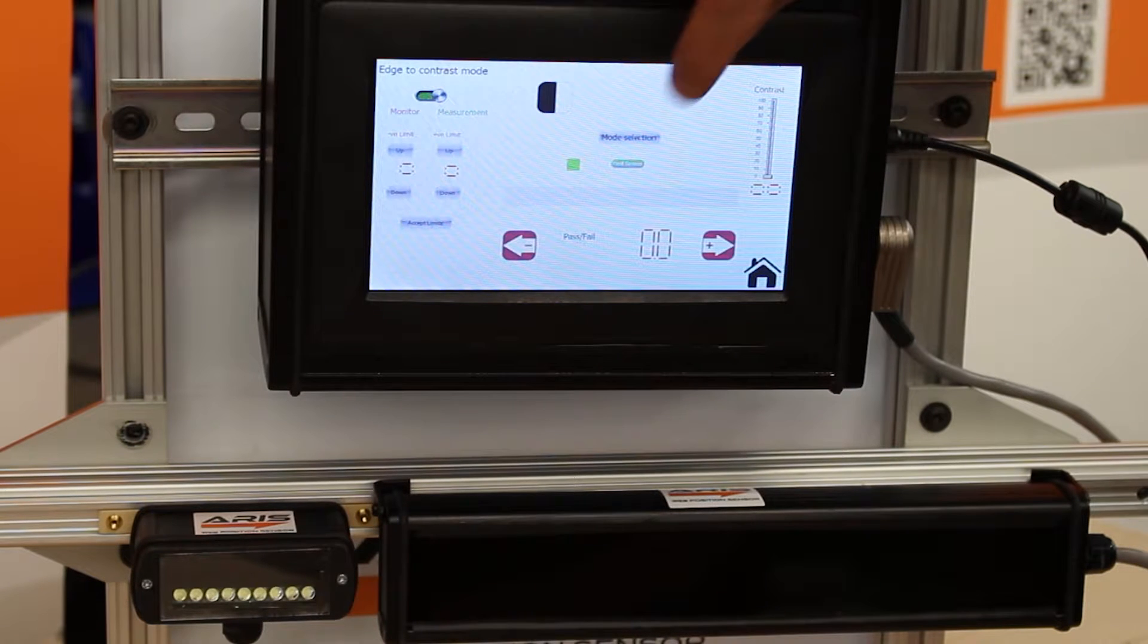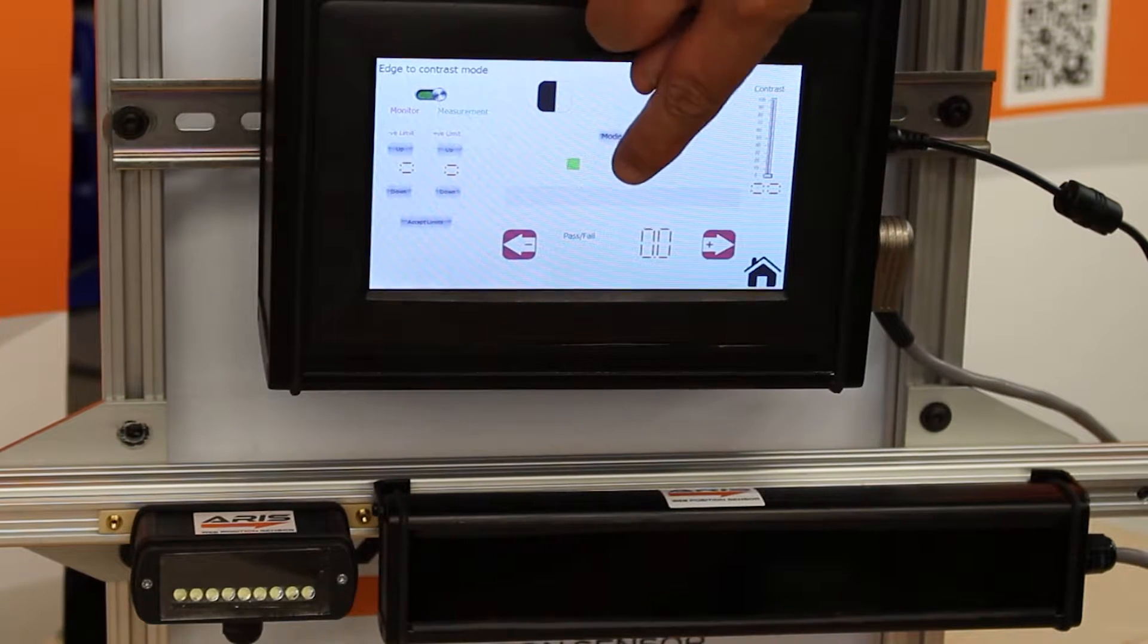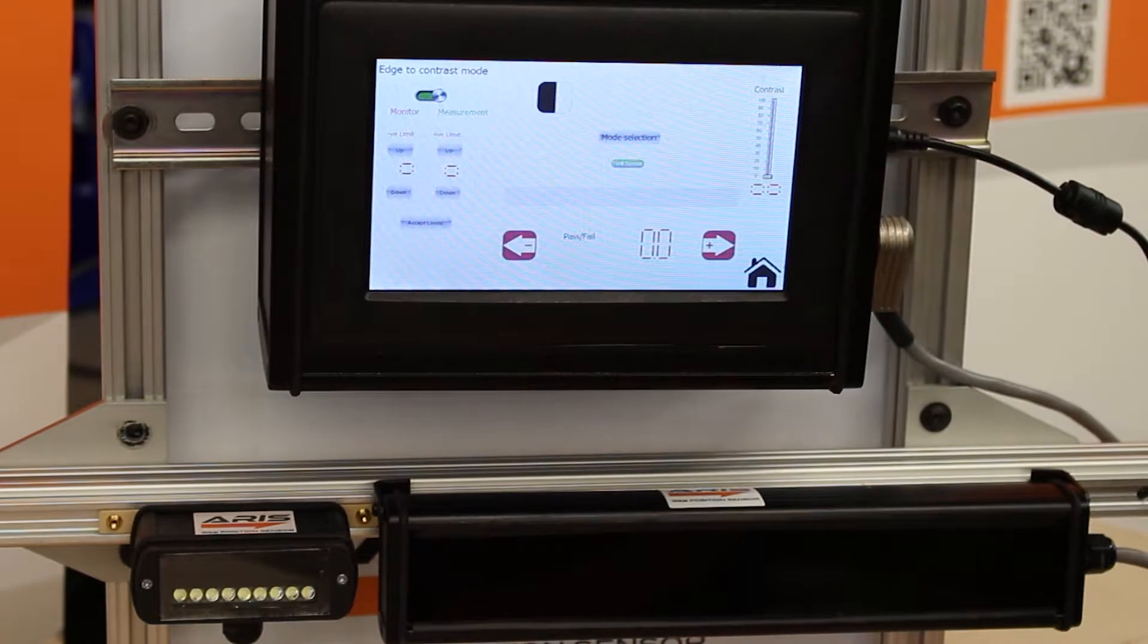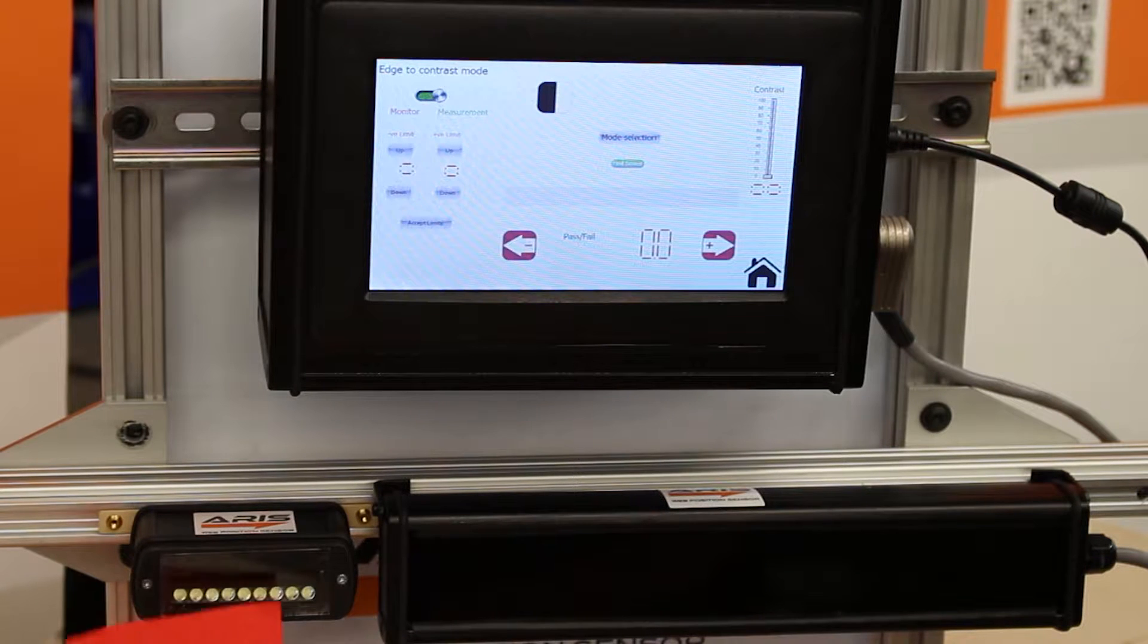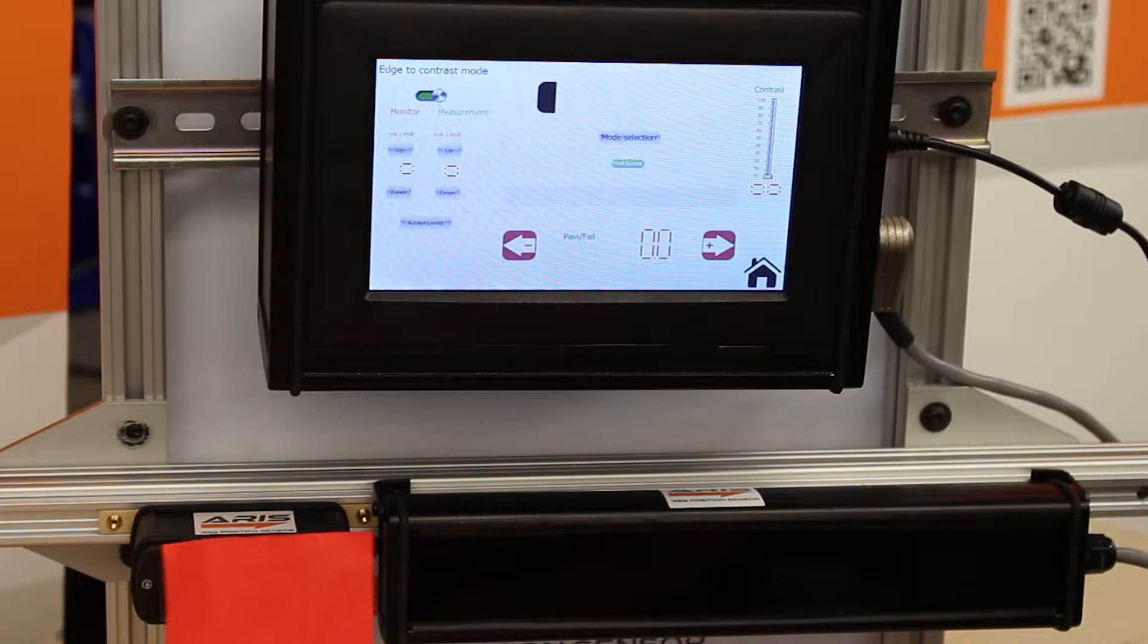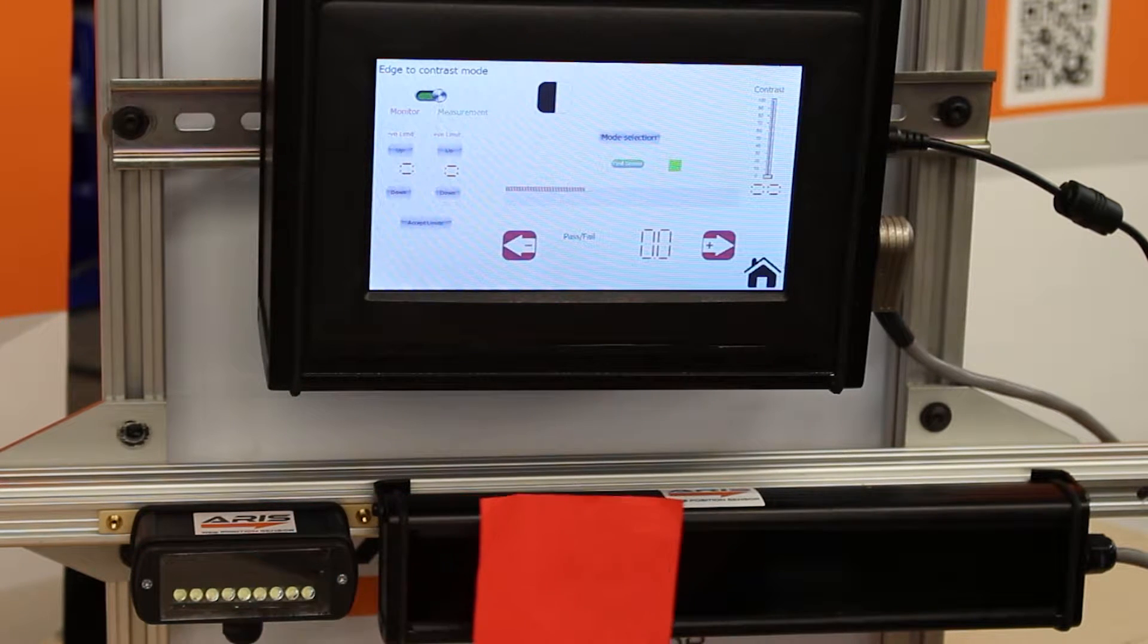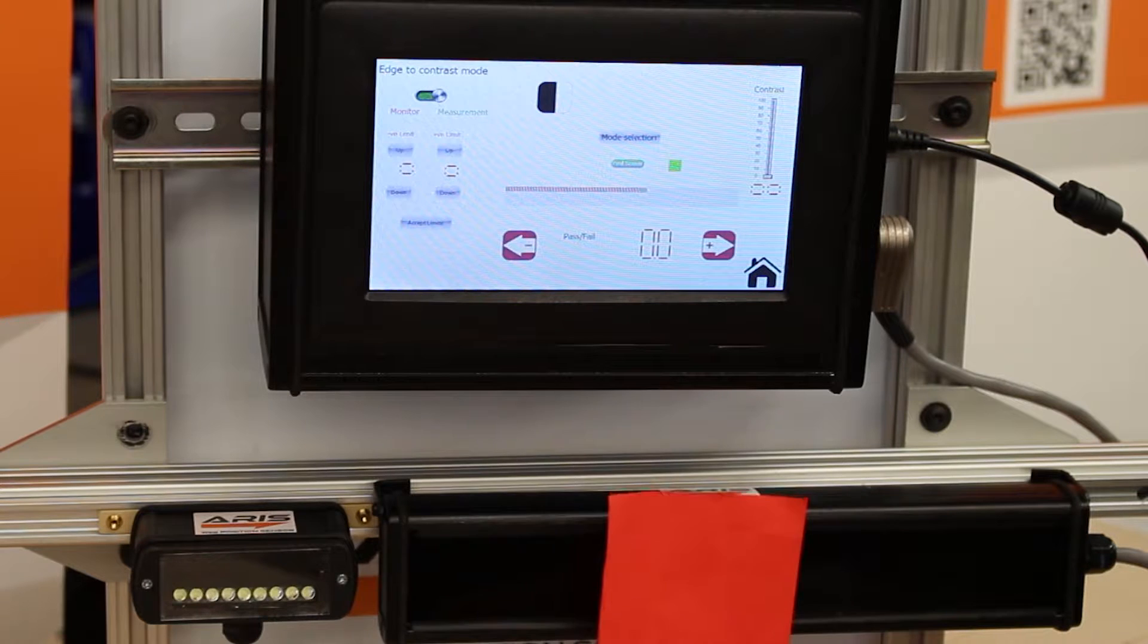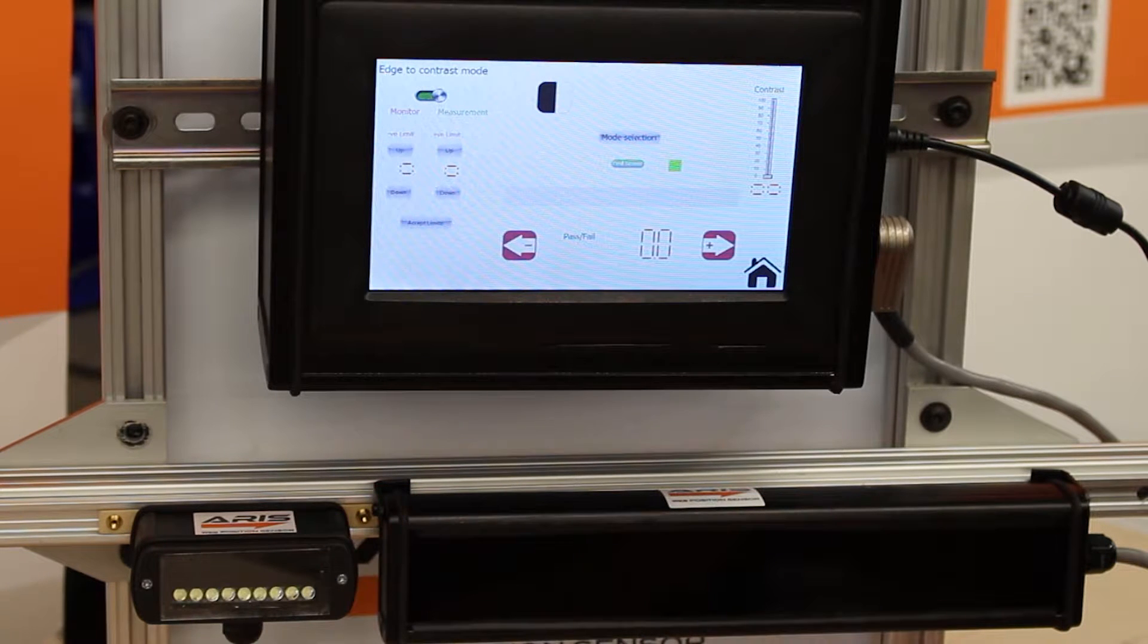But if I want to change it, just press here and if I come from this side, see it automatically detects. No calibration needed for this operation.